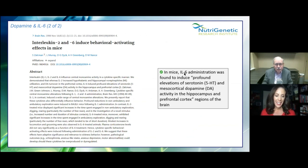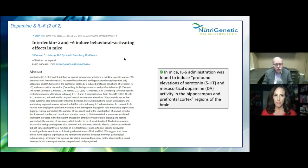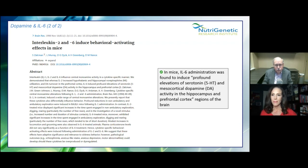In mice, IL-6 administration was found to reduce profound elevations of both serotonin and dopamine activity in the hippocampus and prefrontal cortex. There's an enzyme called COMT used to clear dopamine — it's weakened by estrogen and strengthened by testosterone. We're being exposed to plastics that are xenoestrogens, which is why we're seeing testosterone levels dropping in young boys. When I talk to college professors, one term they keep using to describe freshmen is 'fragile' — not confident, just fragile.